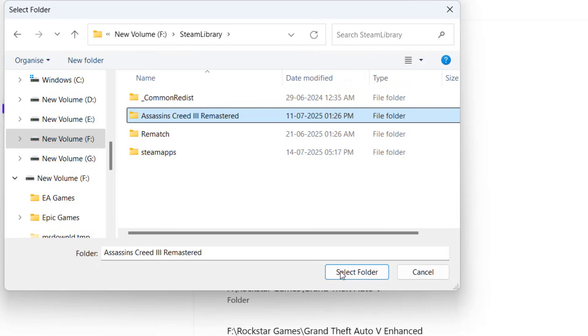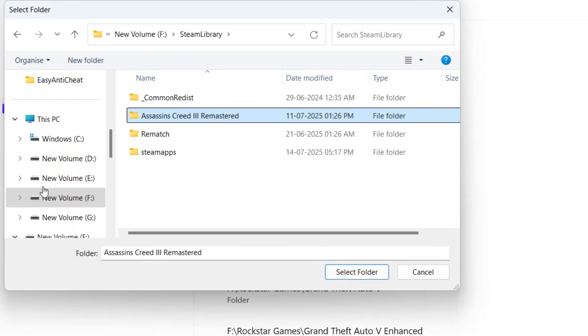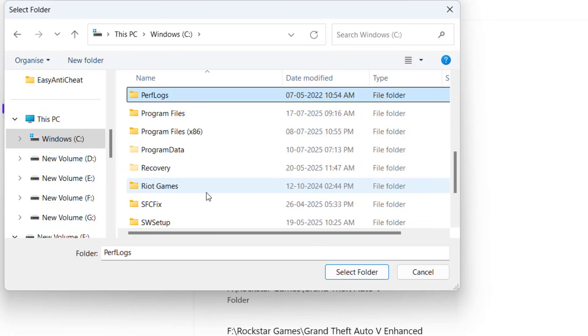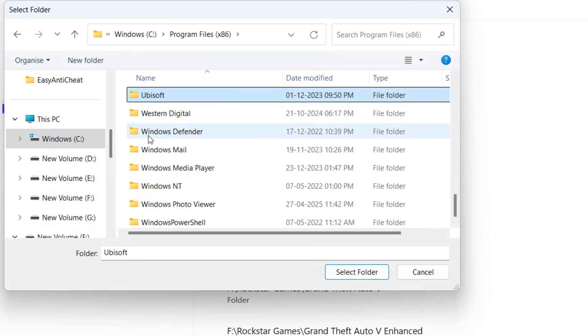If you are getting this error with Ubisoft Connect, Ubisoft Connect is available in C drive, Program Files x86. Press the U key and here is the Ubisoft folder. Click on it and click Select Folder.